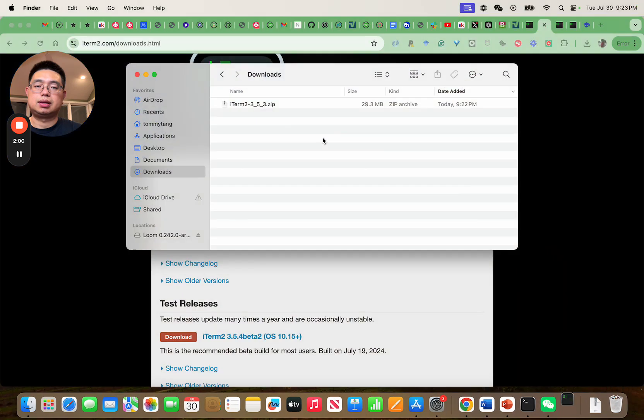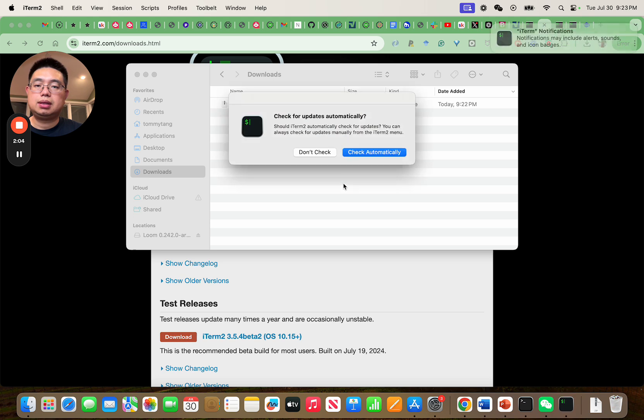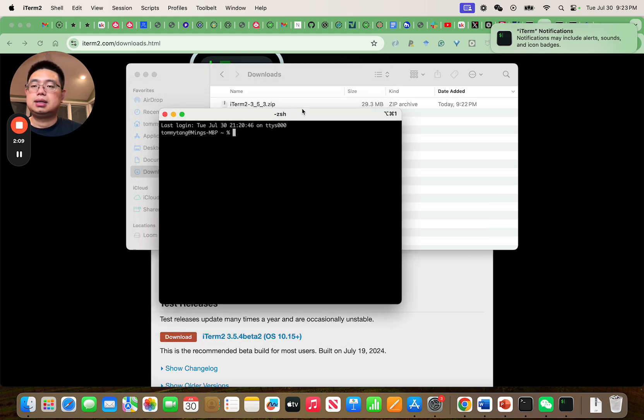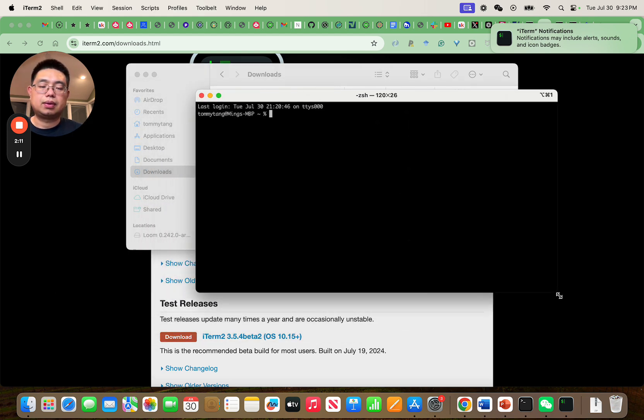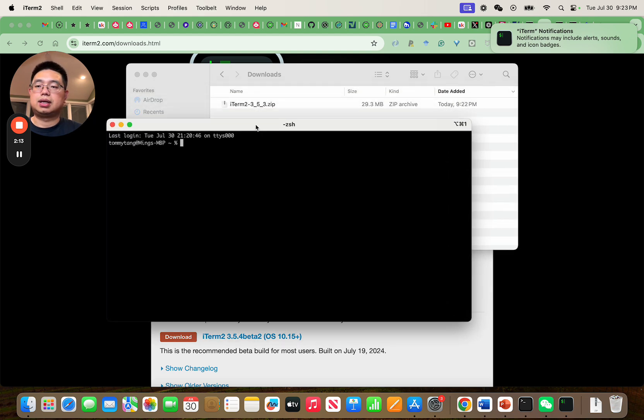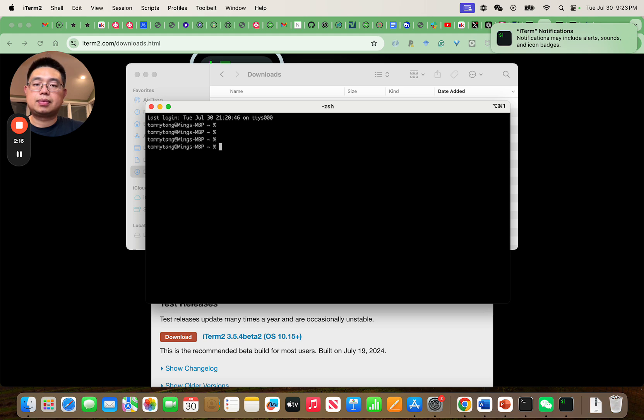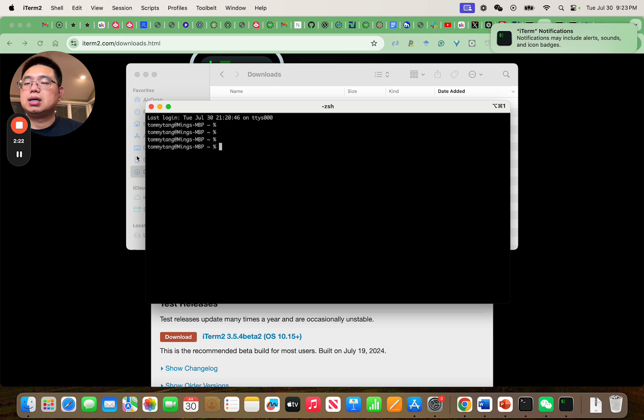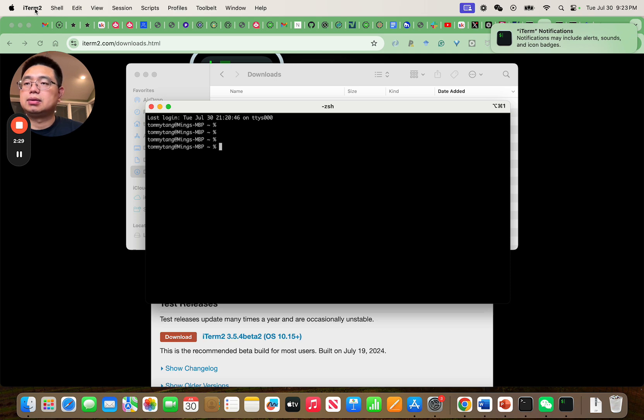So now you can click this and say open. This is what it looks like for the iTerm window. The background is black here. That's because I did some configuration before. By default, the background is white.